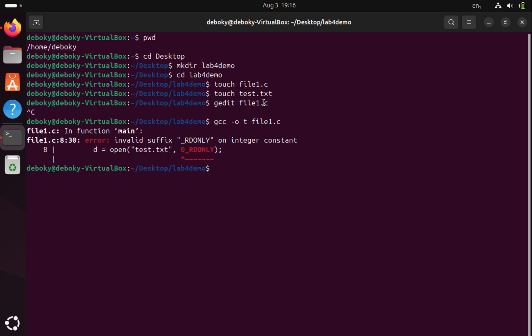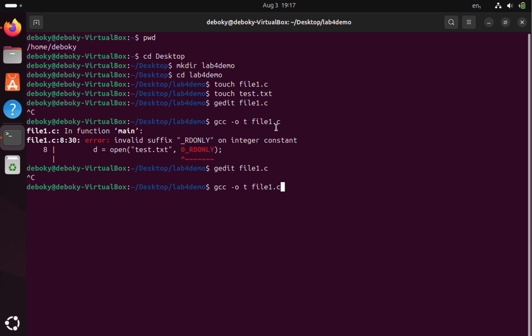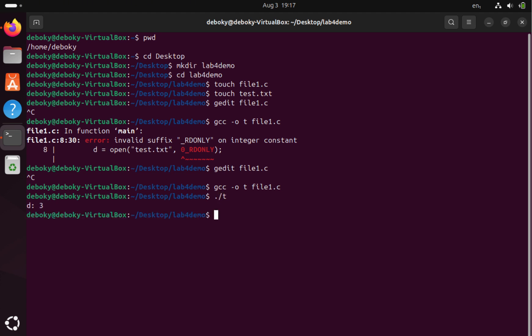There is a syntax error — O_RDONLY is read-only, so we change it. We set file tag open with flag 0 which is read-only, then save and compile. The compile is successful, so let's run it. Running ./ we see that the value is 3. Values 0, 1, and 2 are reserved, so the file descriptor for our file is 3.